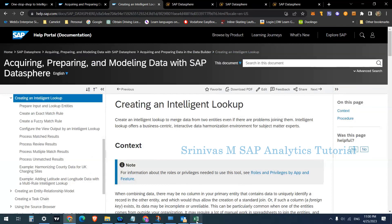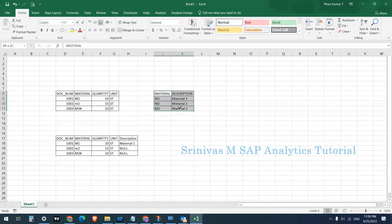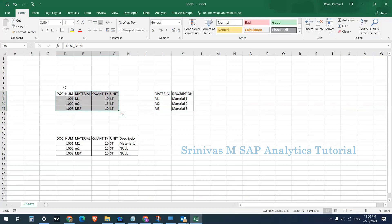Let's understand this with a simple example. I have transactional data with document number, material, quantity, and unit. I have master data of material in a proper format: M1, M2, M3 — three materials with descriptions Material 1, Material 2, Material 3. When data comes from SAP, it's always in proper format, but when data comes from non-SAP systems or raw flat files, we cannot guarantee the data format.